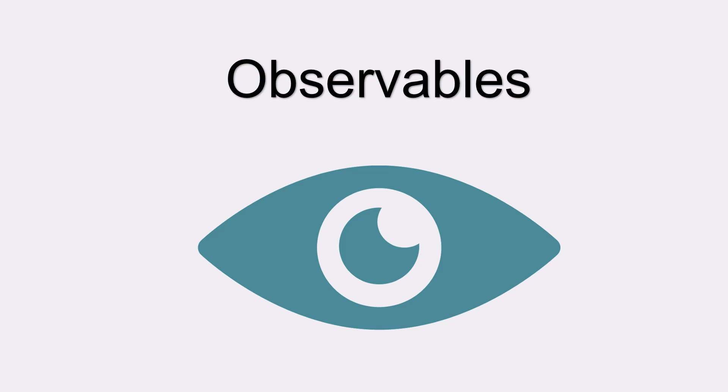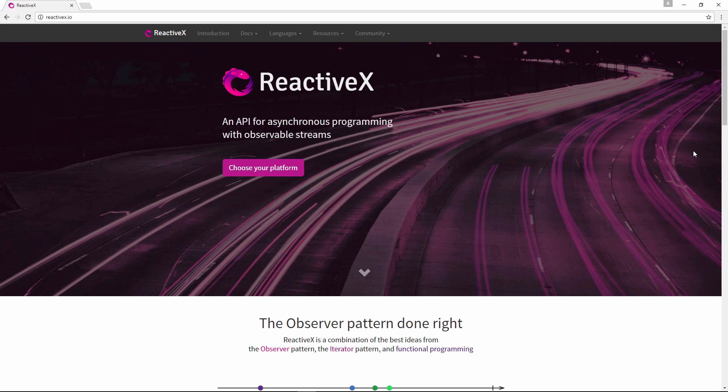In this video, we'll dig deep into understanding observables. Observables are part of the reactive extensions library, also known as RxJS, and they are used extensively in Angular 2.